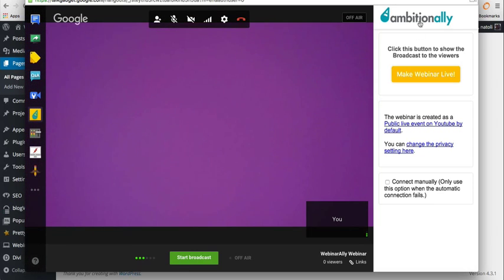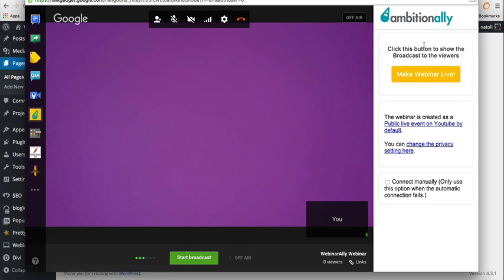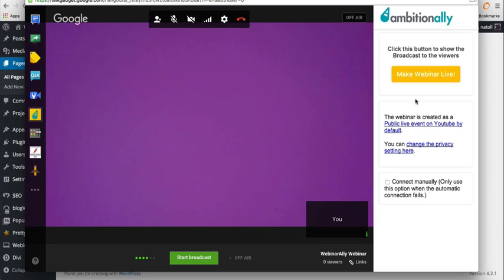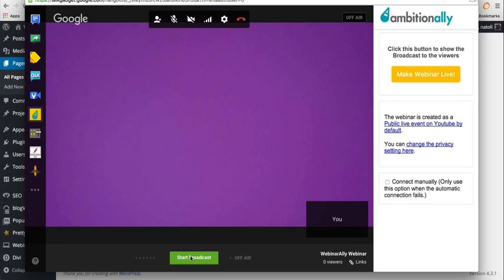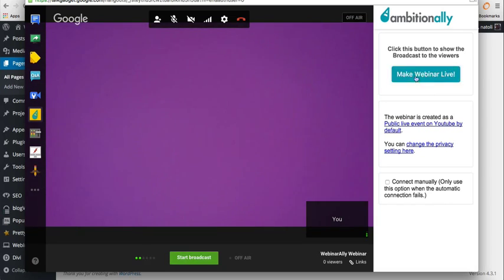And now as you can see on the right, I have the AmbitionAlly sidebar. And when I am ready to start the webinar, you don't want to start broadcast here at the bottom. That is the standard way to do it with Google Hangout. You want to start it from here from AmbitionAlly.